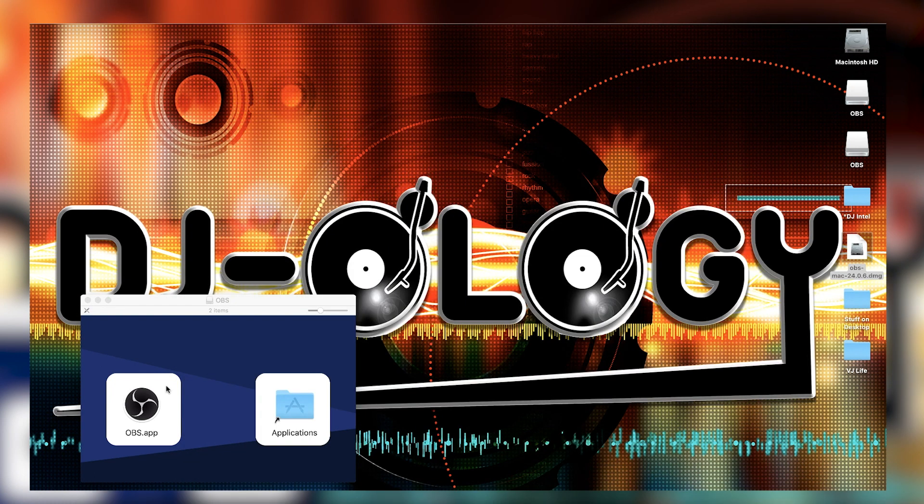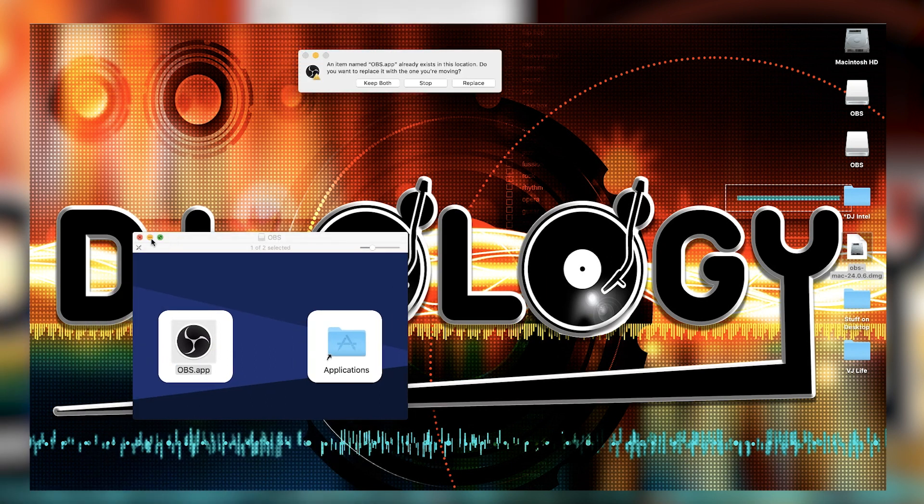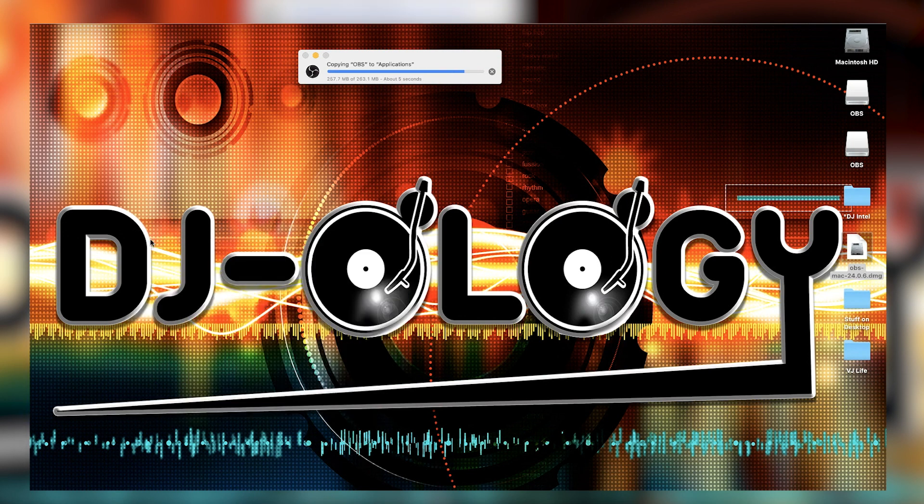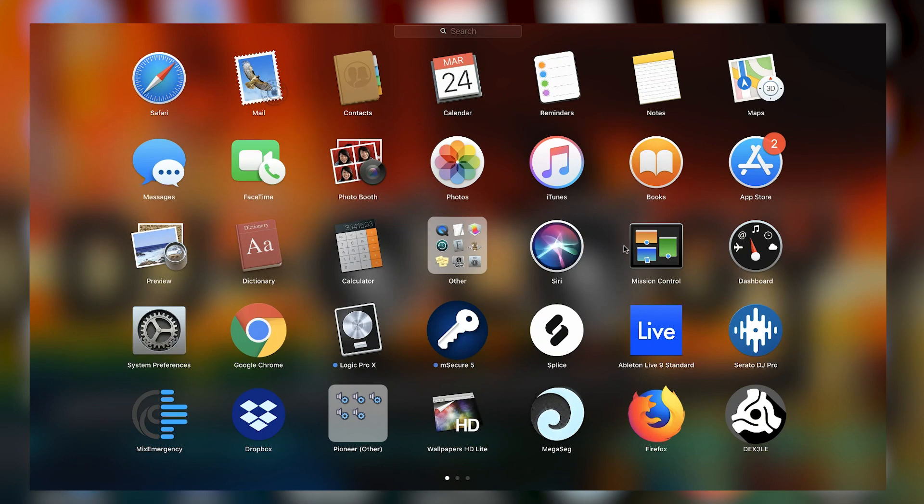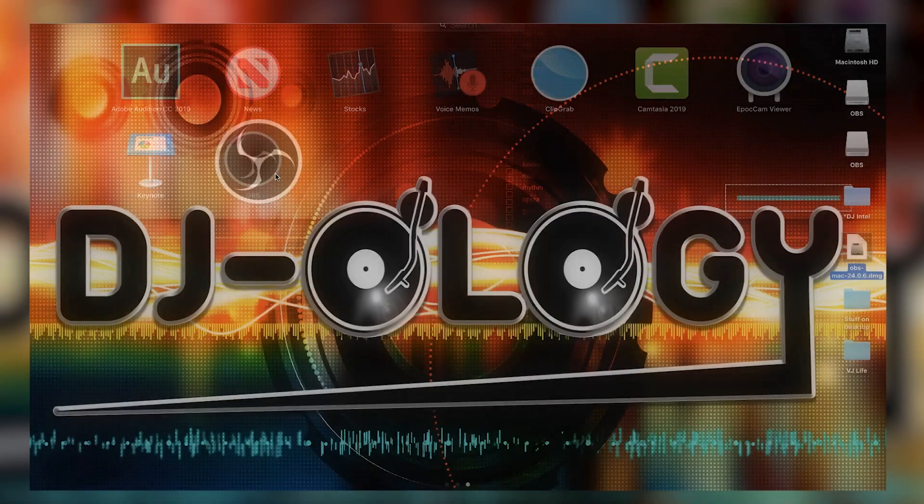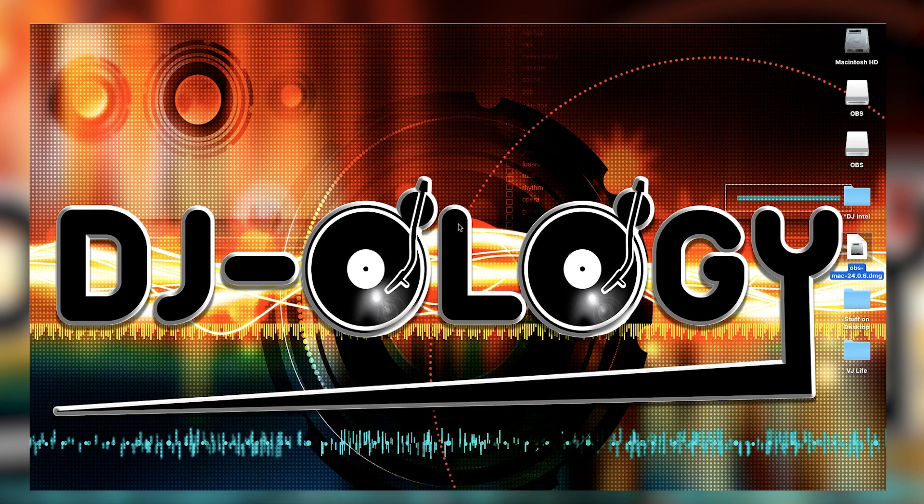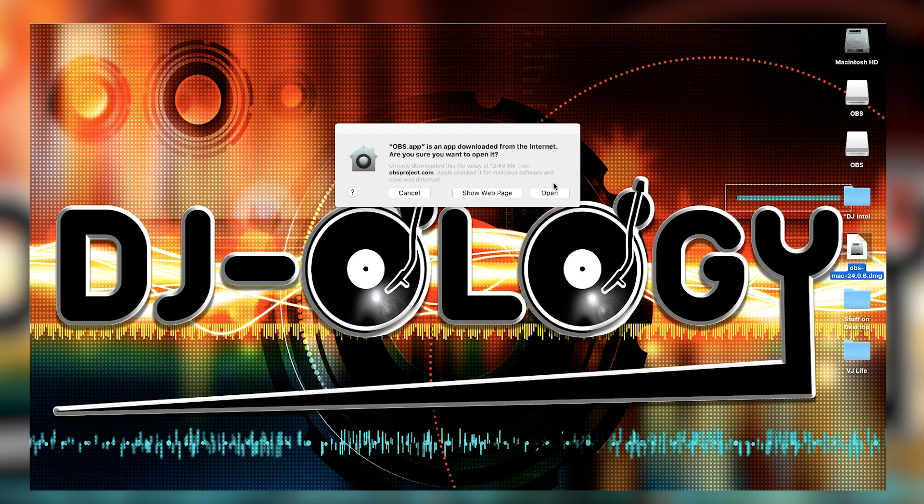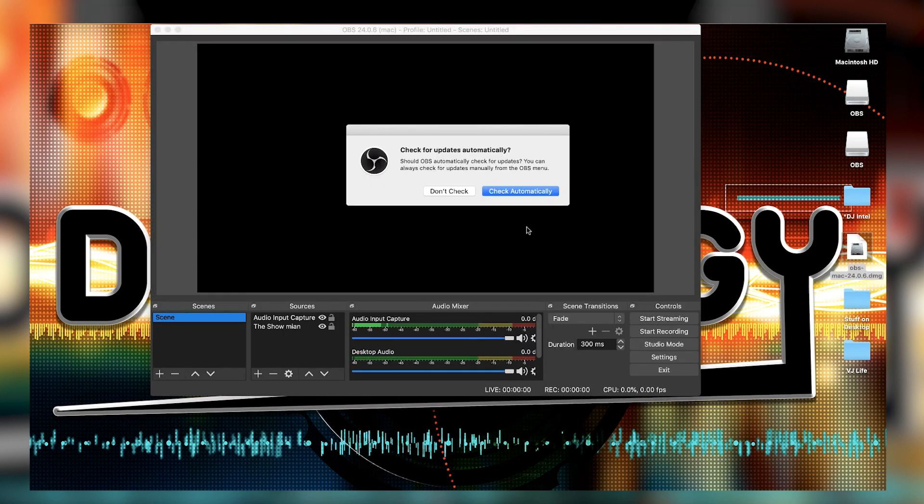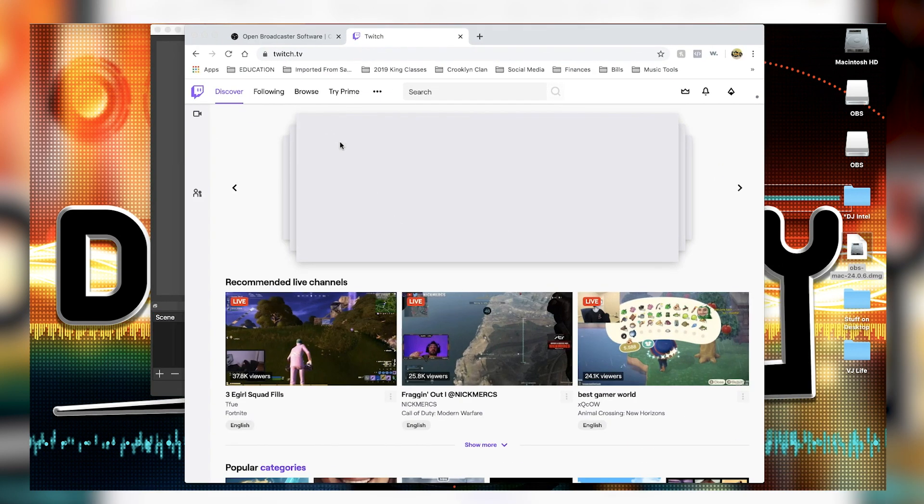Now the first thing you're gonna need is OBS, Open Broadcast Software. Don't worry, I'll have links for all this stuff in the description. Also a link to the DJology Facebook group. Make sure to join that - I post everything in there as well. I like the community going, everybody asks questions and we get it handled.